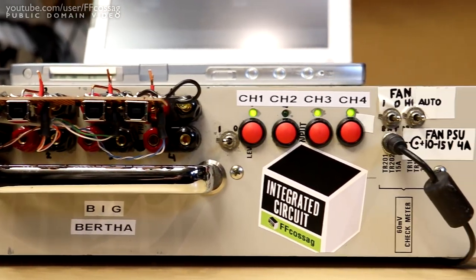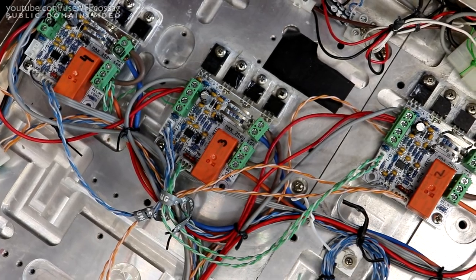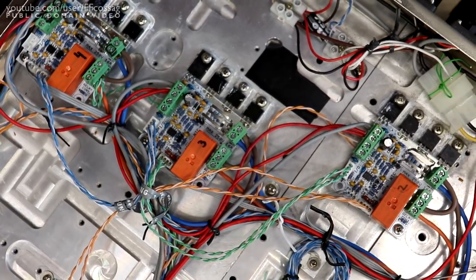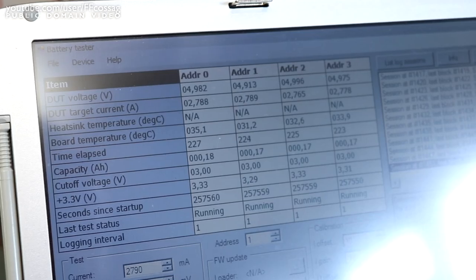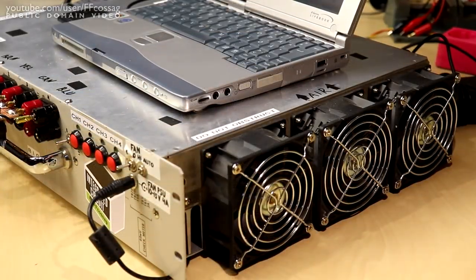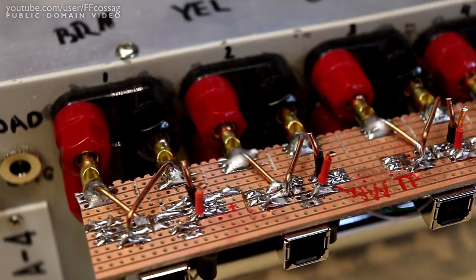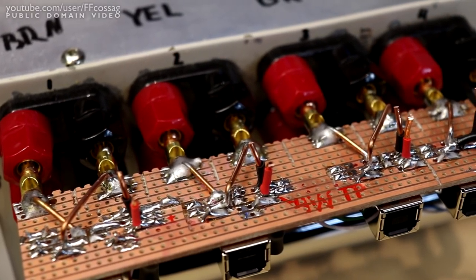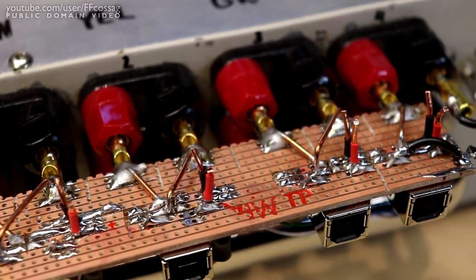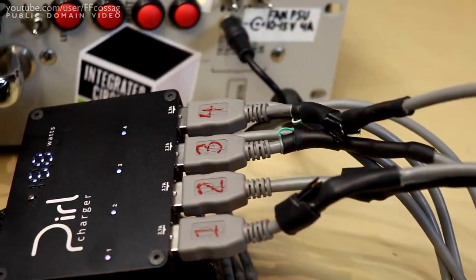She features four independent channels capable of dissipating 150W each, four-wire voltage measurement, three very big fans, and as of a few days ago, a USB input board. In other words, she's just what we need to push the Pearl charger to its limits and beyond.